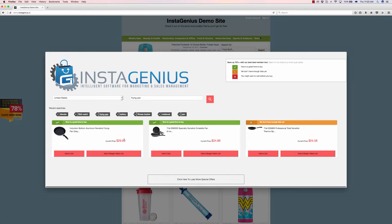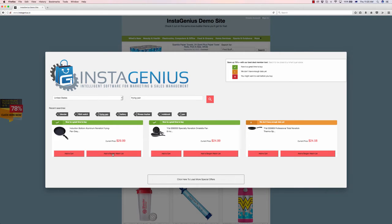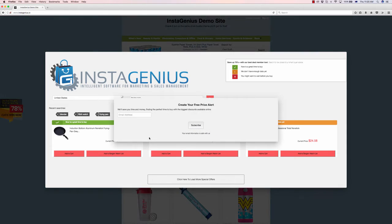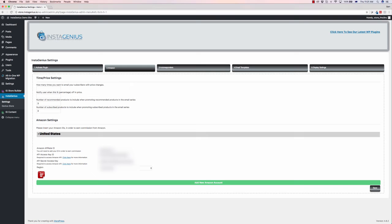We can see this one here says 'Now is a great time to buy, $29, $24.' We can add it to our bargain watch list or straight up add it to cart. If we add it to our watch list, they put in their email address and click subscribe.